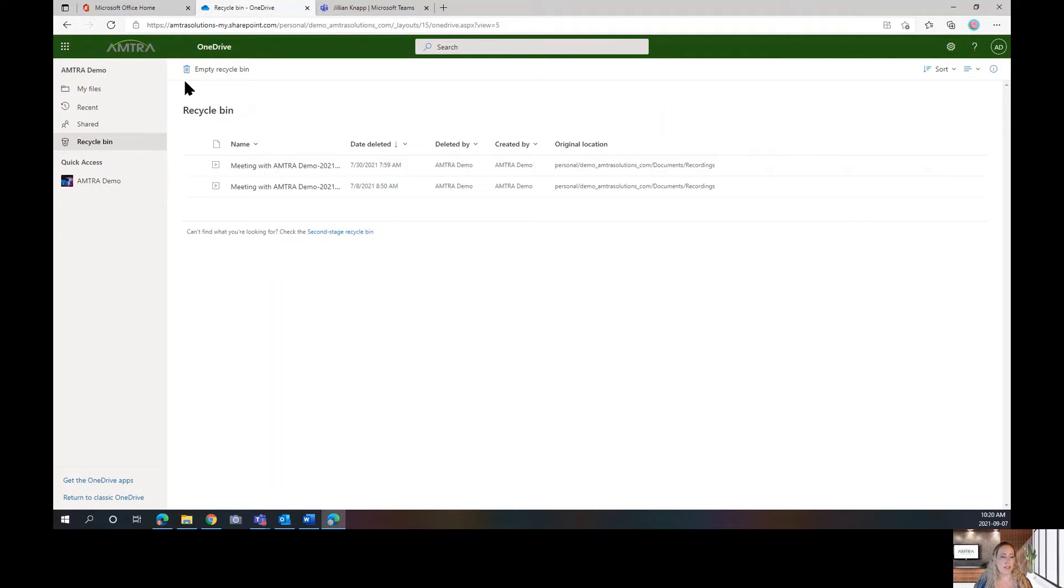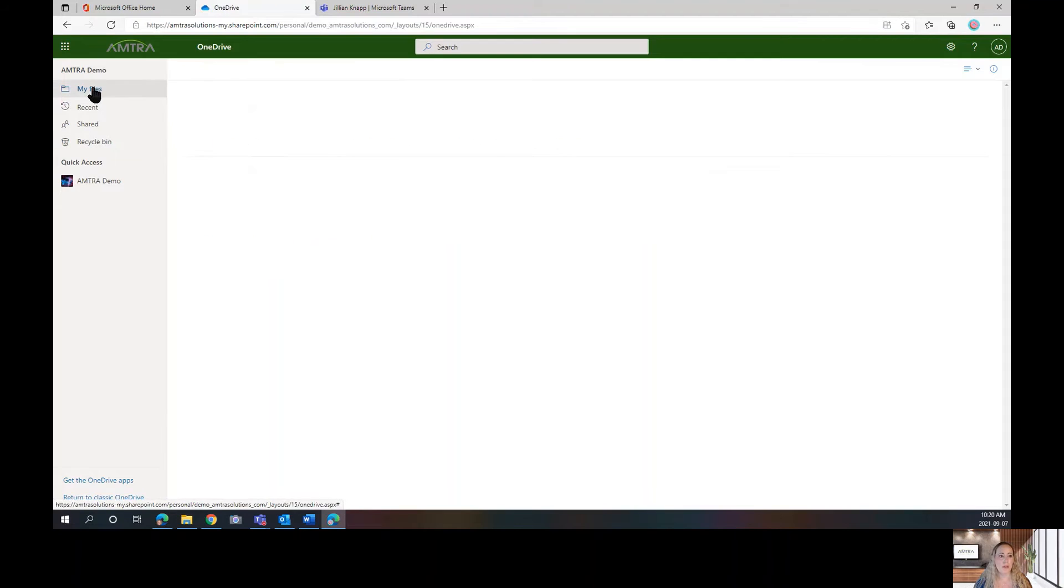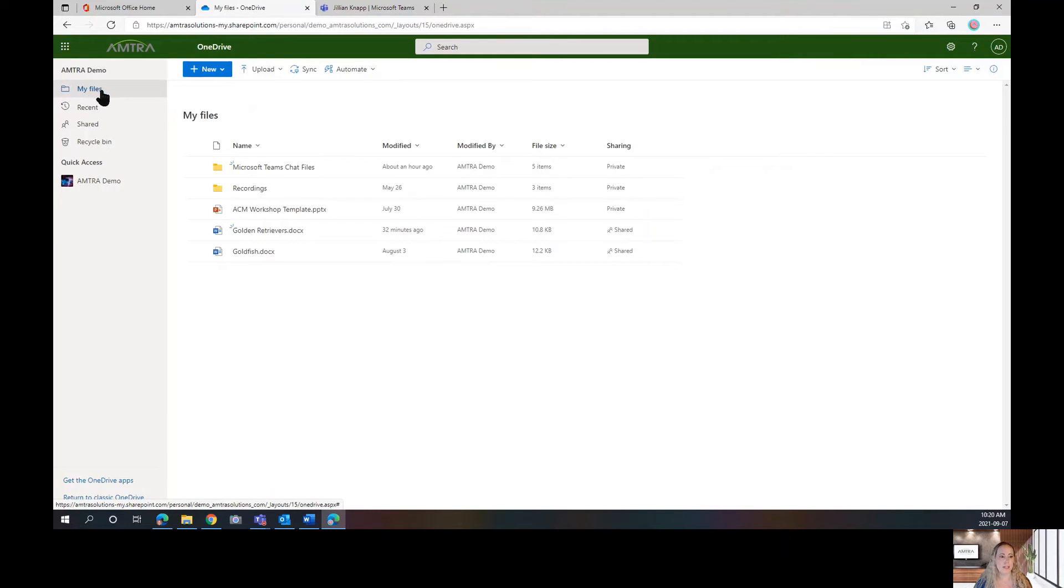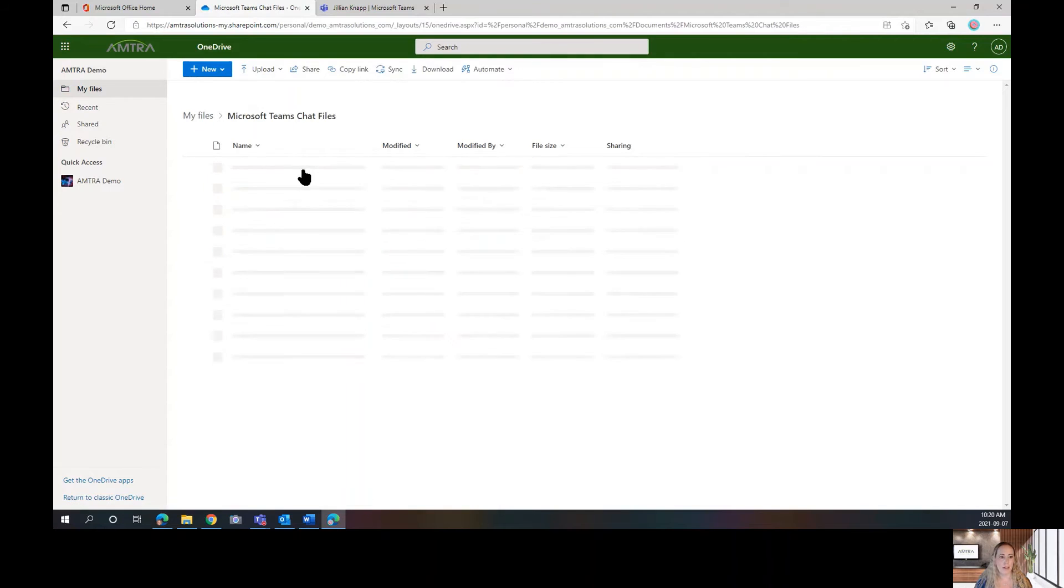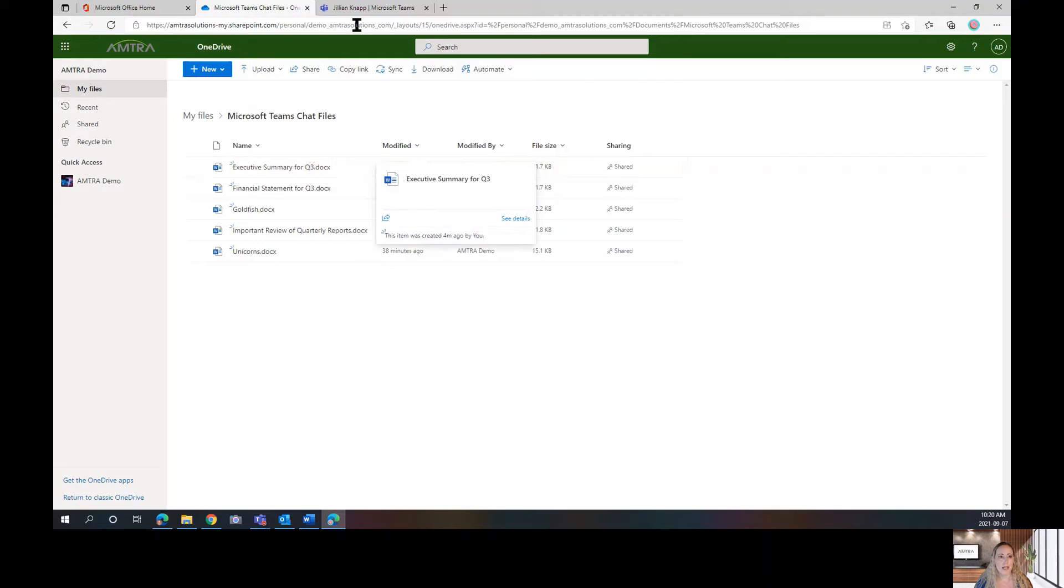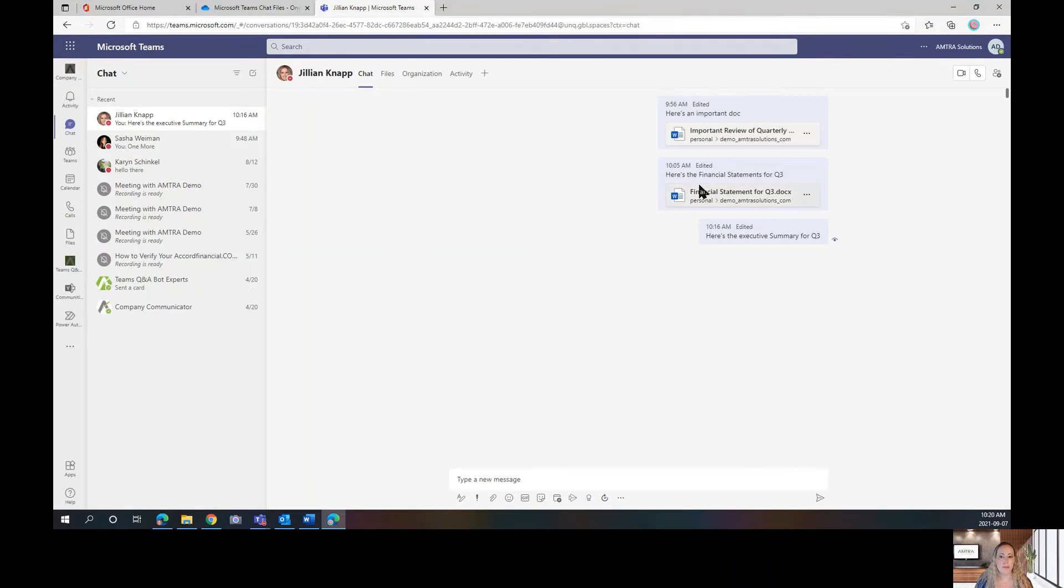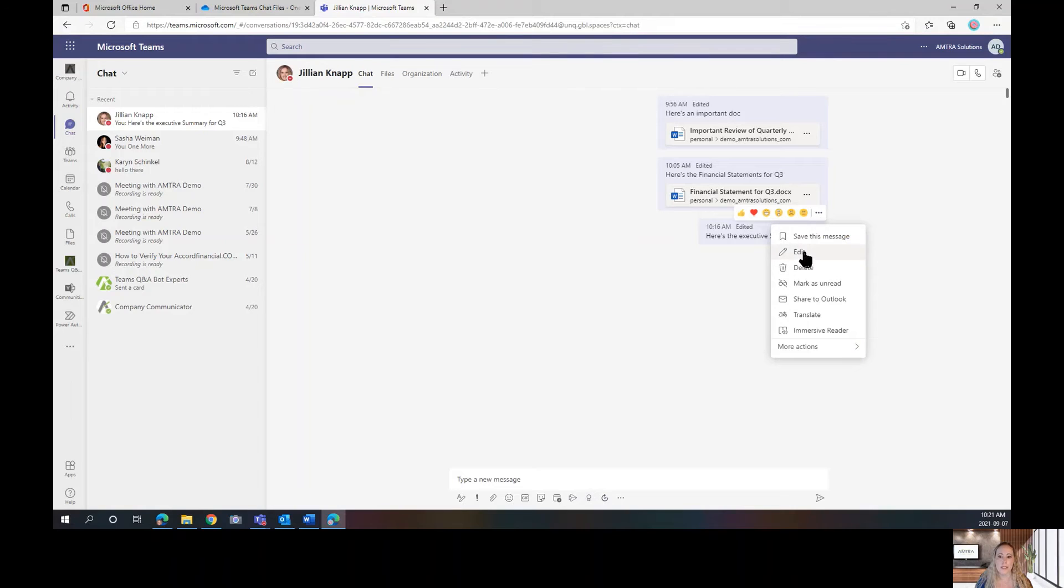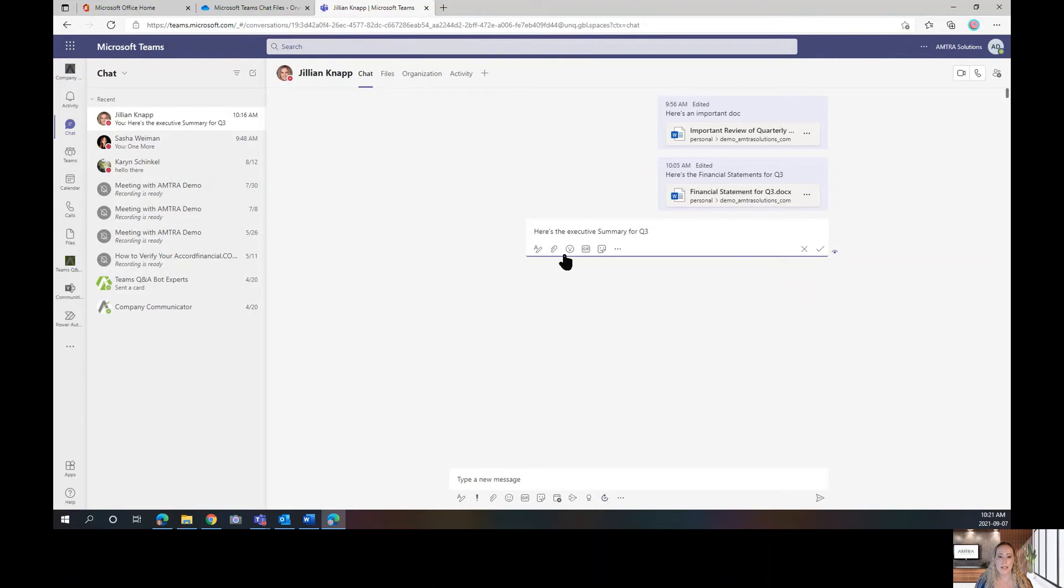So, let's talk about what that restore does. That will restore it. If I go to the Microsoft Teams chat files, there it is. There's my Executive Summary Q3. However, if I go to my chat, it's not restored here. I would have to click on Edit and re-add it.